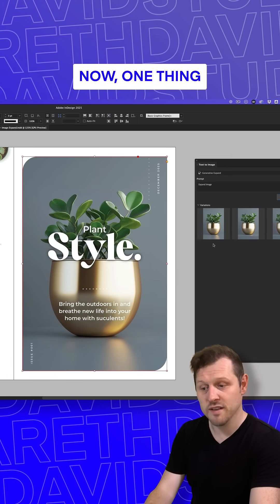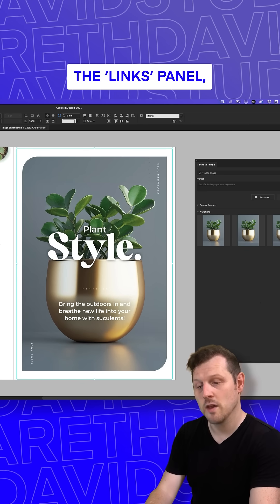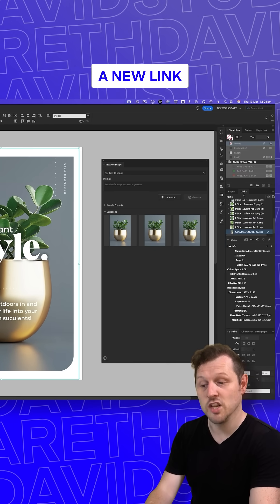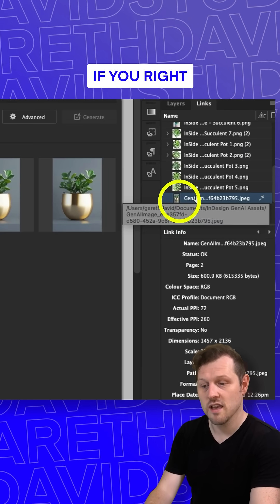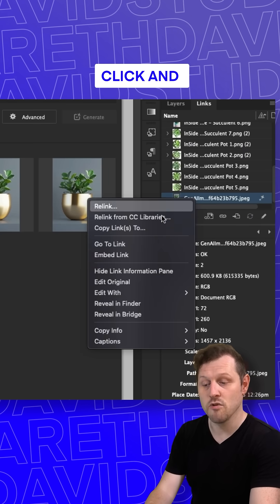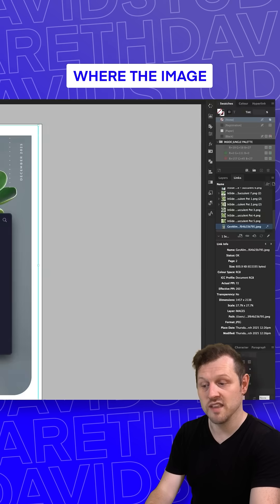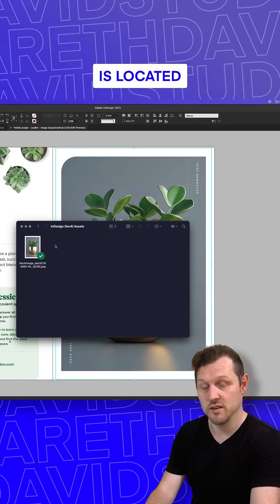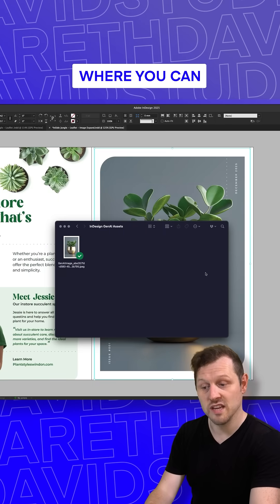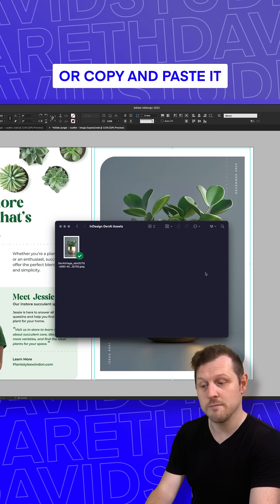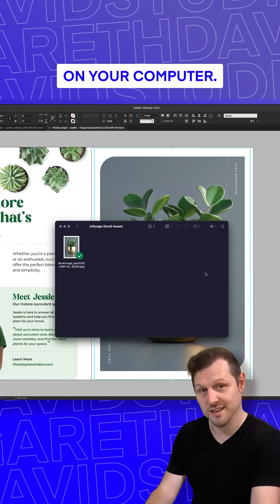One thing to keep in mind is that if you come into the Links panel, you will now see a new link that has been generated. If you right-click and reveal in Finder, you will see where the image is located on your computer, where you can either leave it where it is or copy and paste it somewhere else.